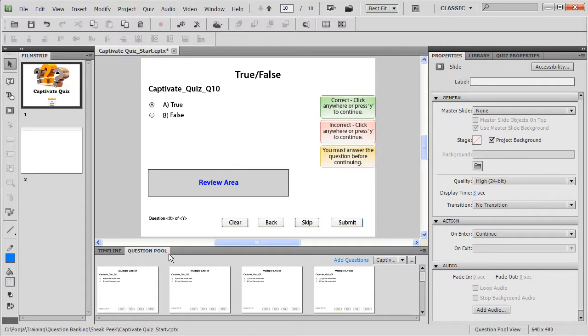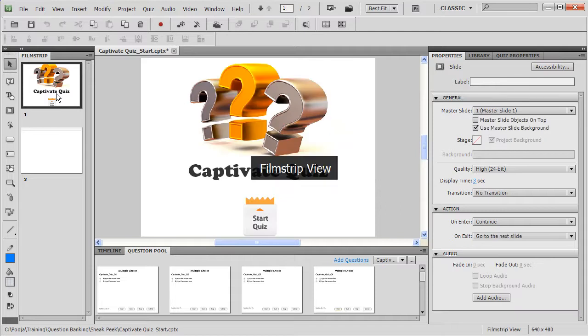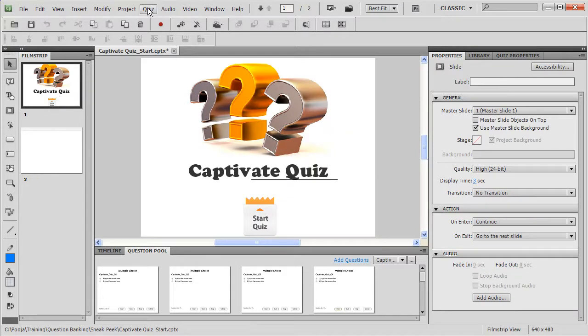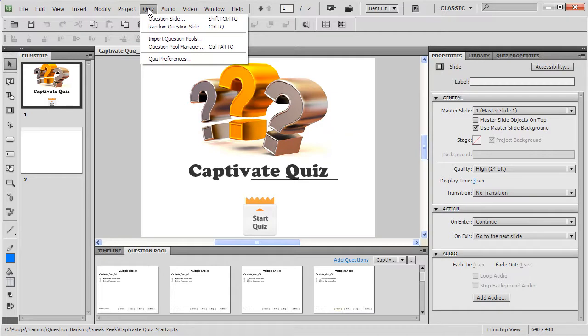Cool. So here we are in the question pool. We have 10 questions. Now we come to the filmstrip view and here we have to add random slides so that the questions can come in from this pool.